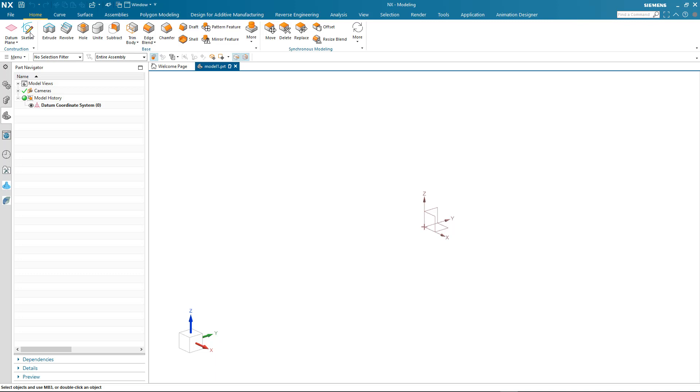Hi, my name is Paul Bevan of Siemens Digital Industry Software. In this brief demonstration, I'd like to take you through some of the basic concepts for creating profiles in the brand new sketch tool found in the latest release of NX.